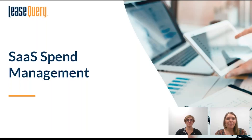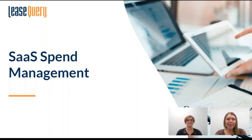Welcome to part one of our two-part series on SaaS spend management. I'm your host Shannon Matthews, and for this series we have Kylie Arnold, our resident accountant and subject matter expert. Kylie, before we dive into the topic, can you tell us a little bit about yourself?